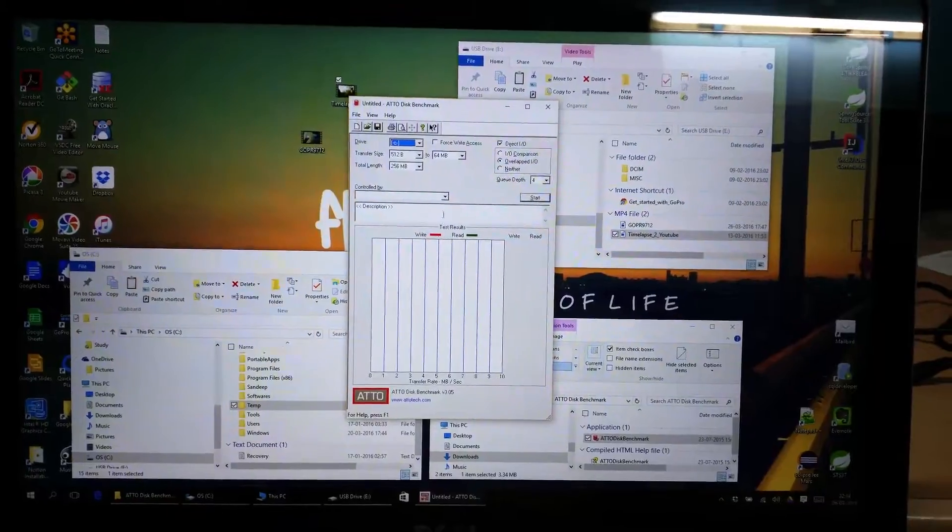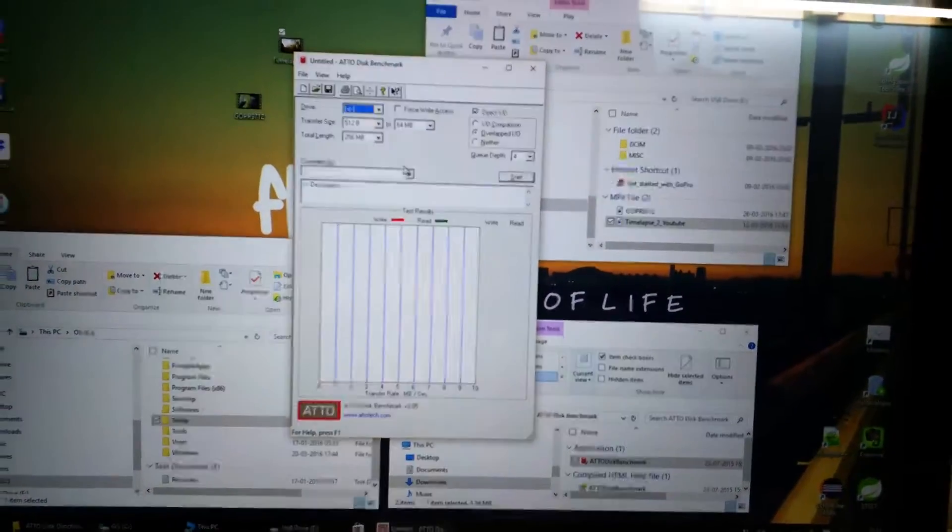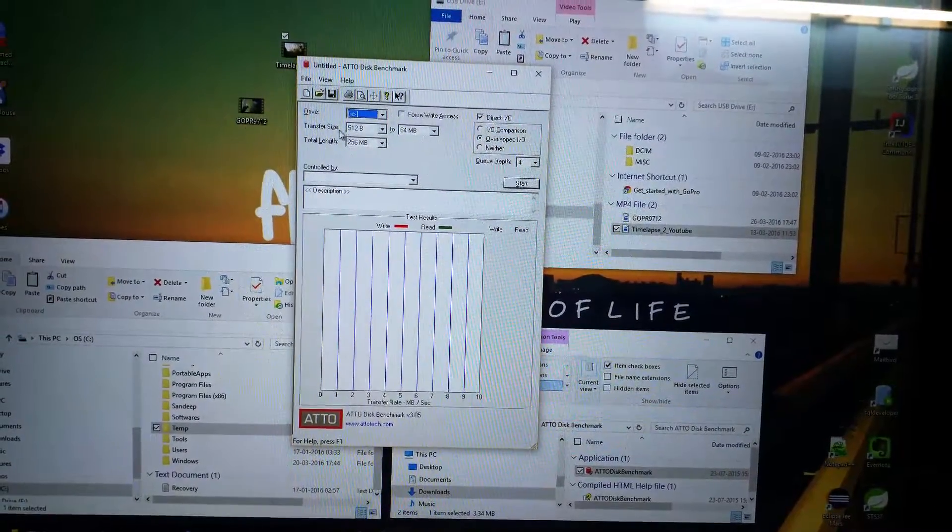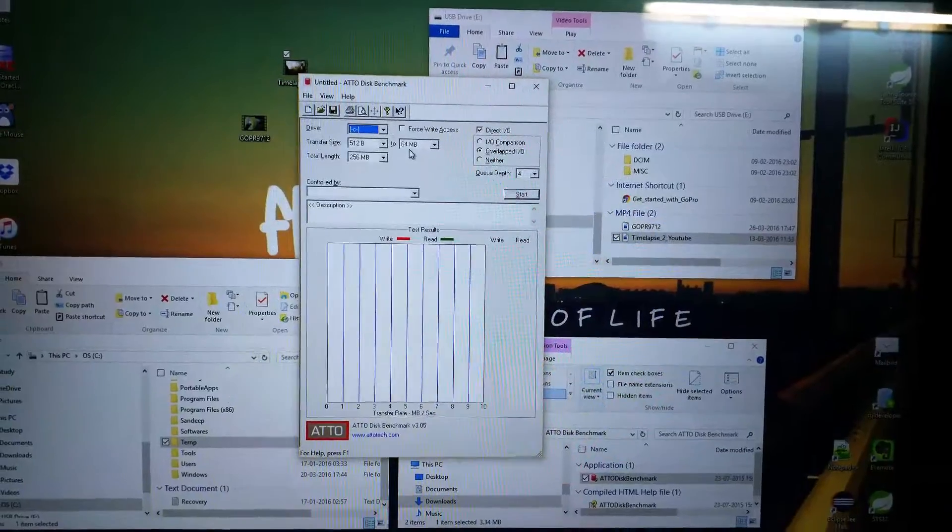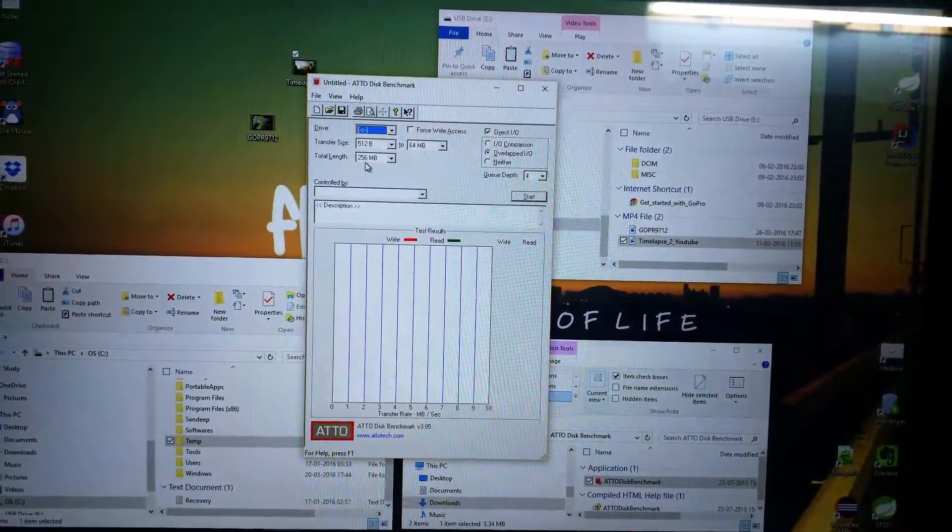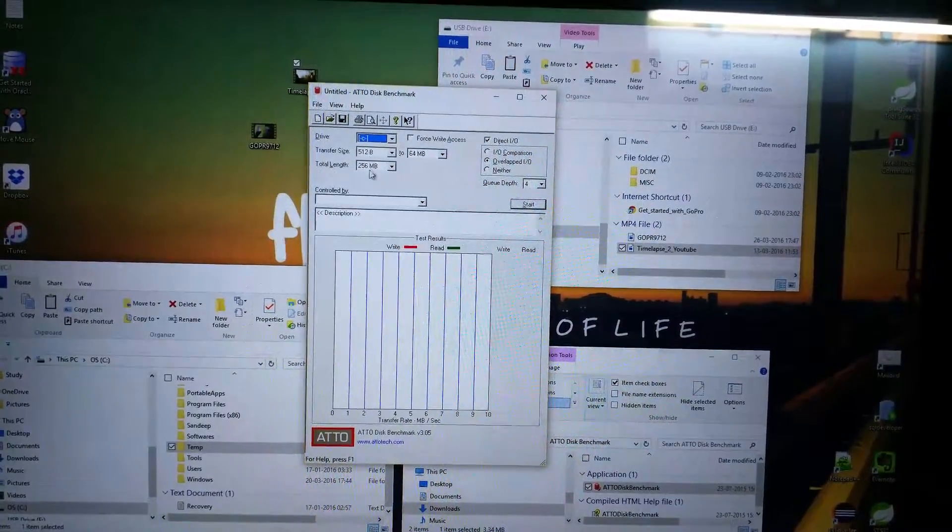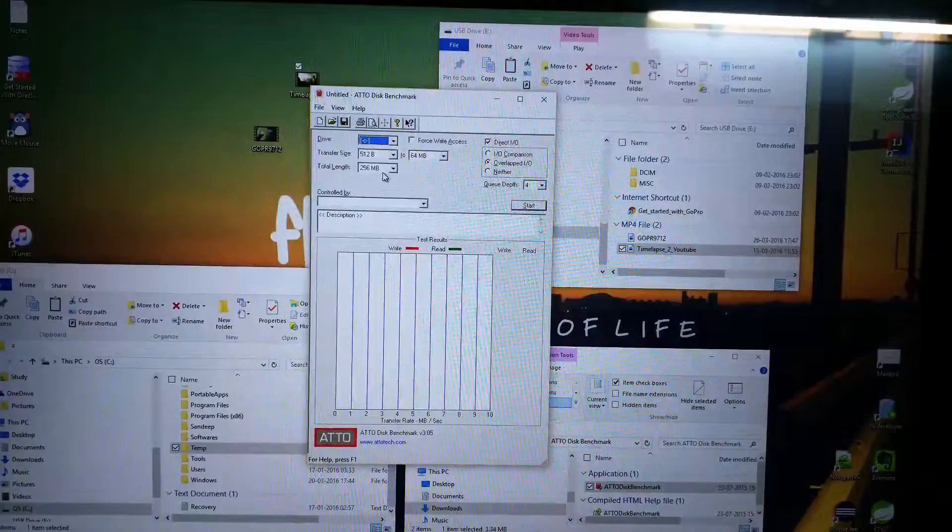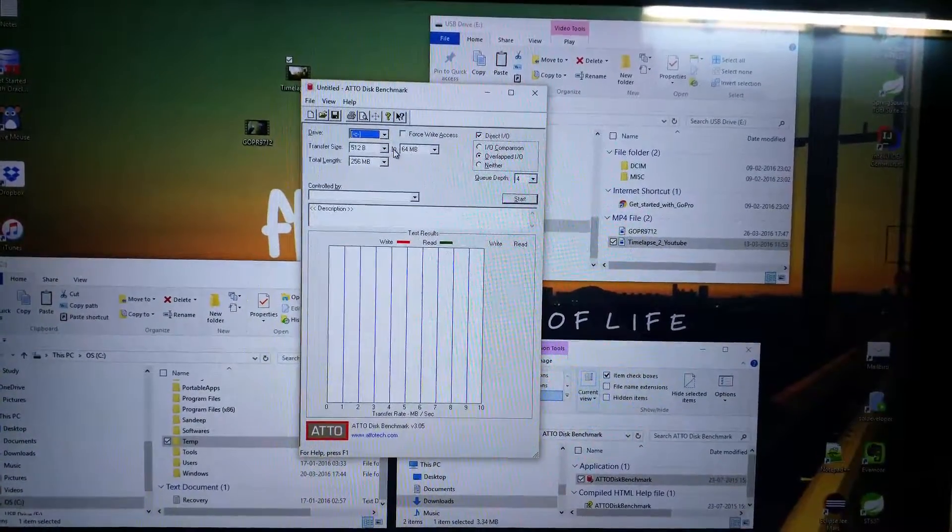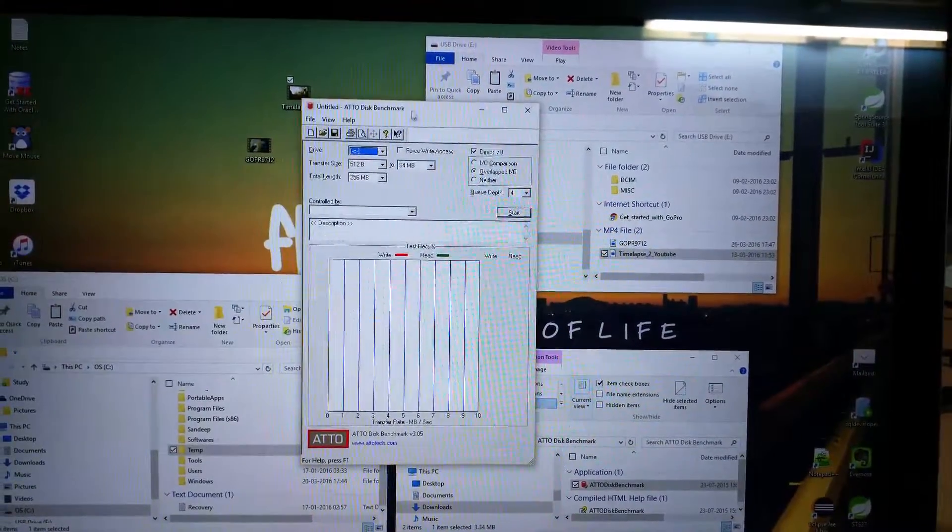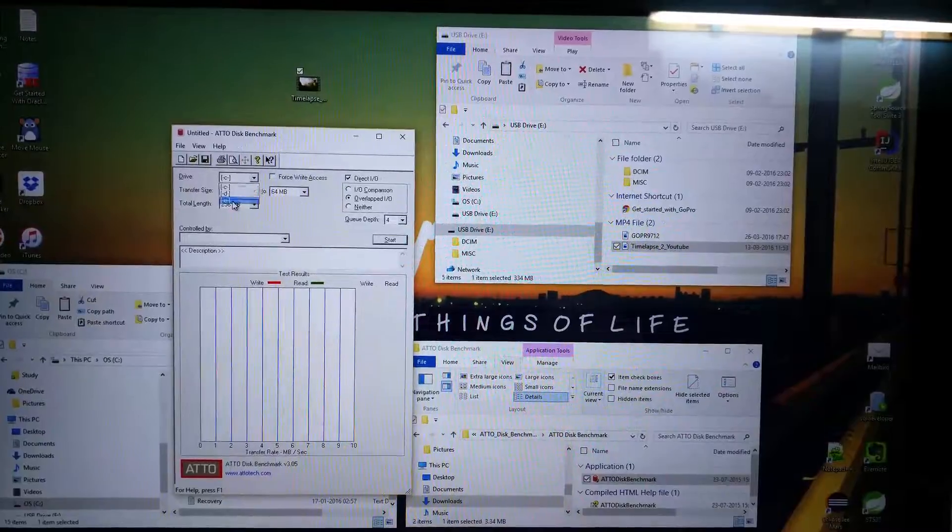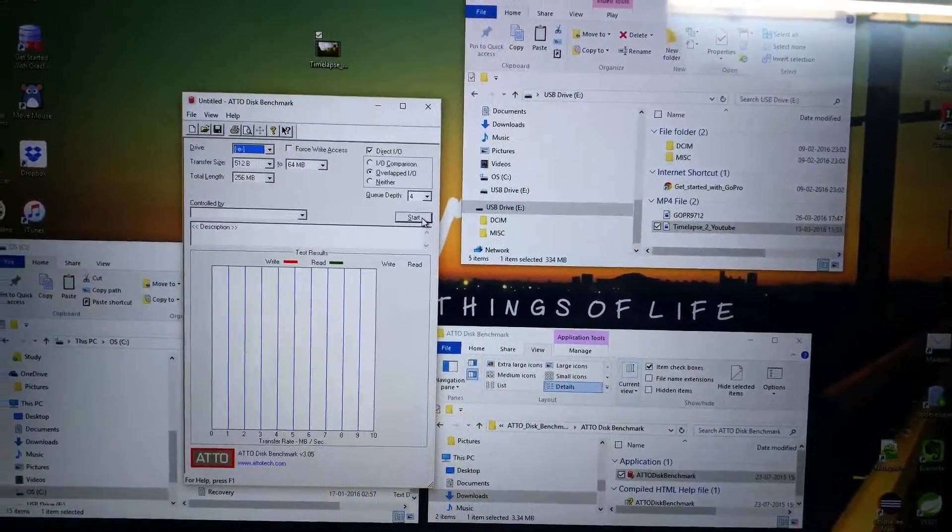Okay, so what this test does is it takes a transfer block size from 512 bytes. It will increase it to 64 MB, and for each transfer size it will copy 256 MB of data. It will try to read and write 256 MB of data. So my drive is E drive. Let me select the E drive, and let me start the test. So here we go.